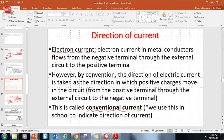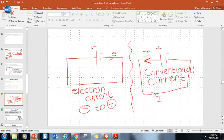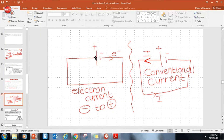In tomorrow's video I will go through resistance - just too much for one day to recap it all. Hope that's fine for you guys. Here are the definitions from last year: potential difference, EMF, and current.